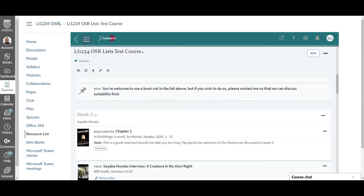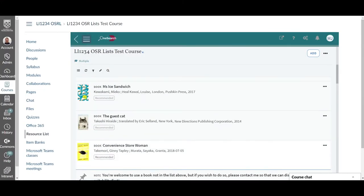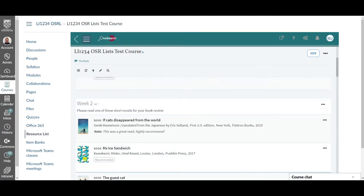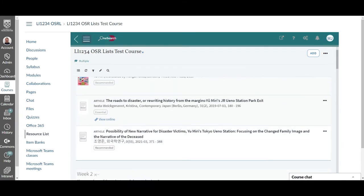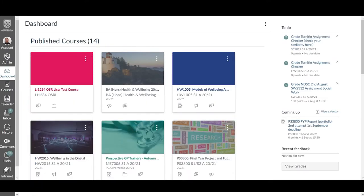OneSearch resource lists are your lecturer's way of letting you know what resources they would like you to read or view as part of any one module.